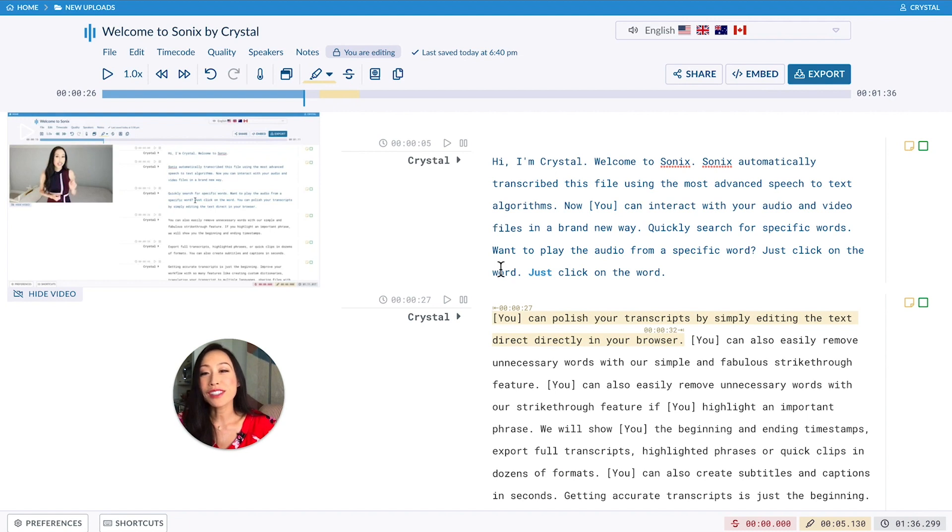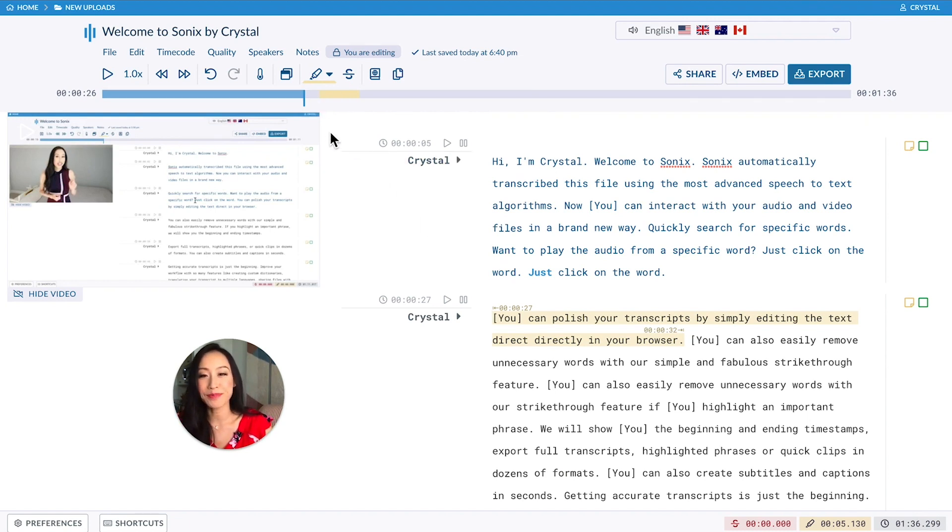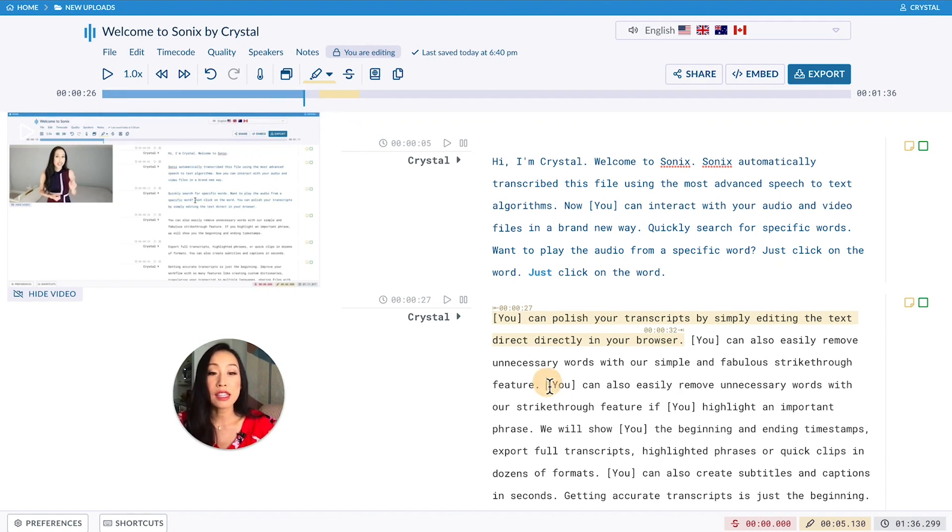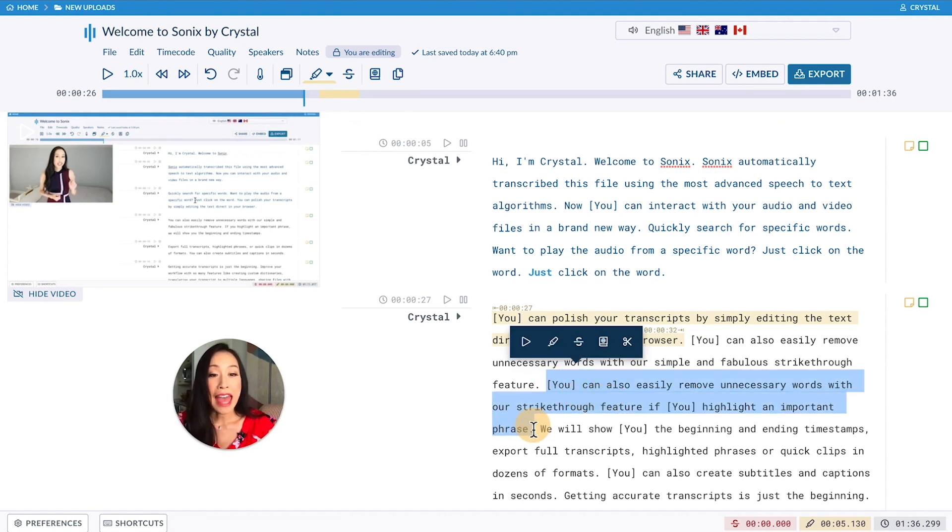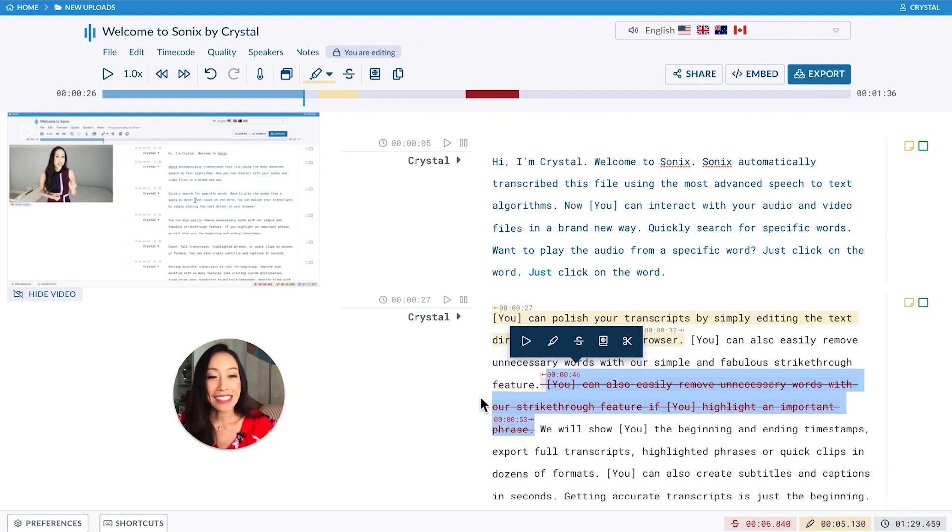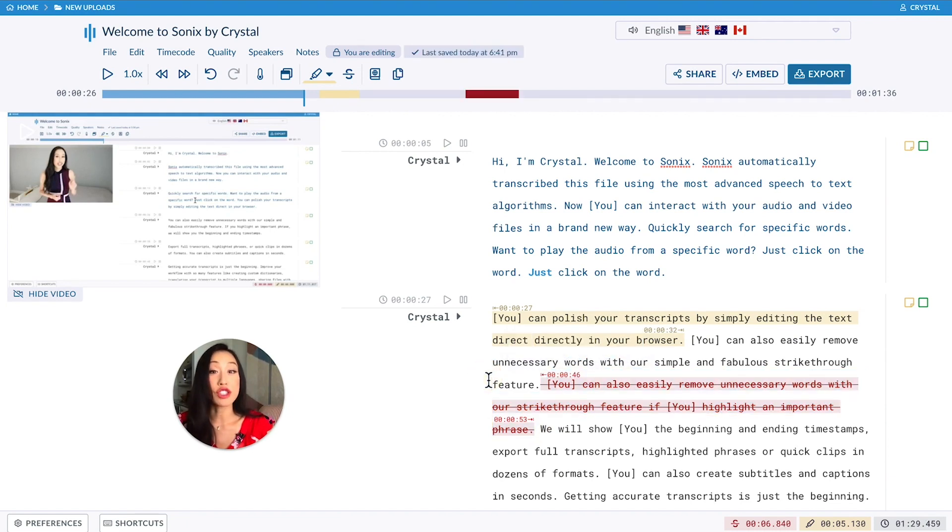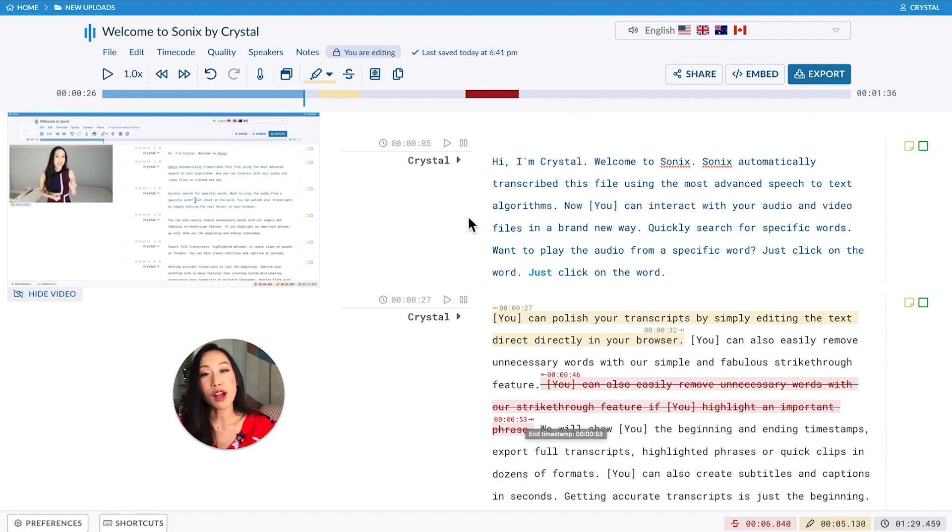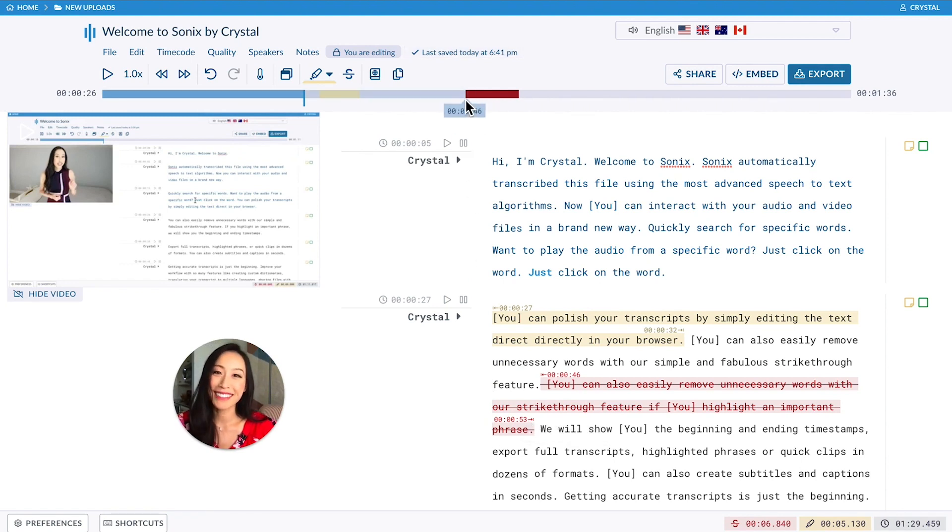The highlight also appears in the progress bar at the top right up here so you can easily navigate back to it. Strikethrough works much the same way. Just select the text that you want to strike and then select the strikethrough icon. The text is struck in red and the timestamps are also highlighted as well. It also shows up in the progress bar right up here on top in red.